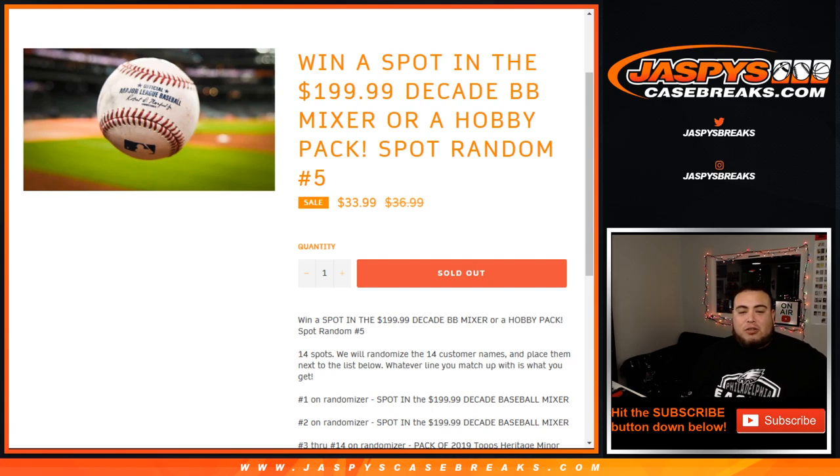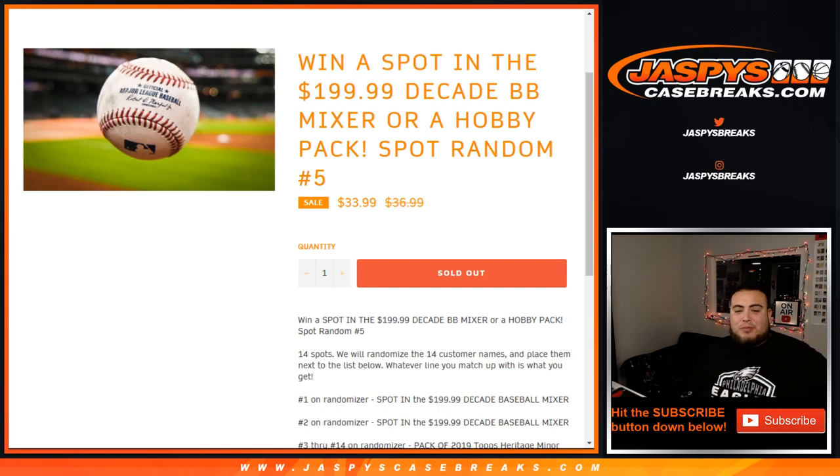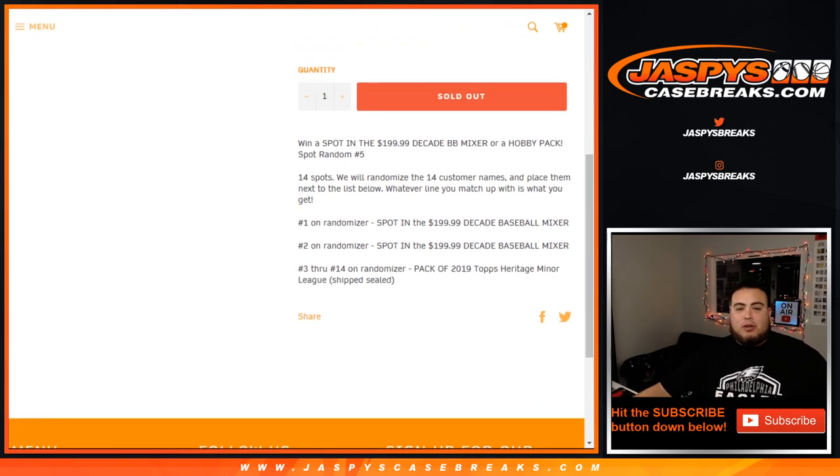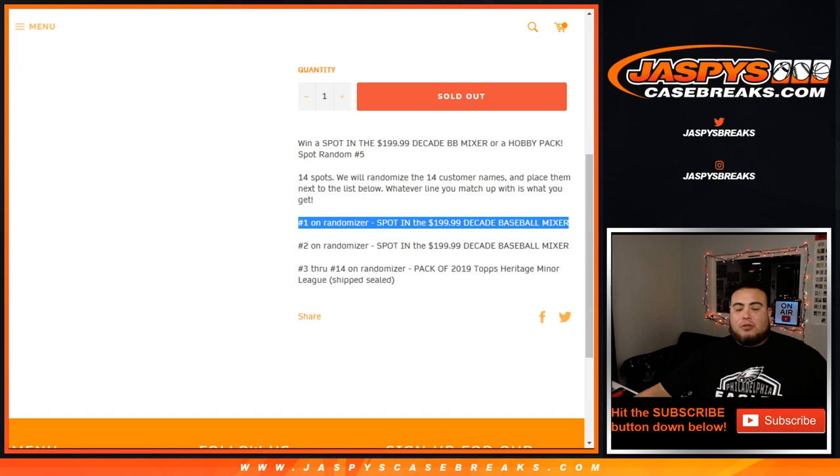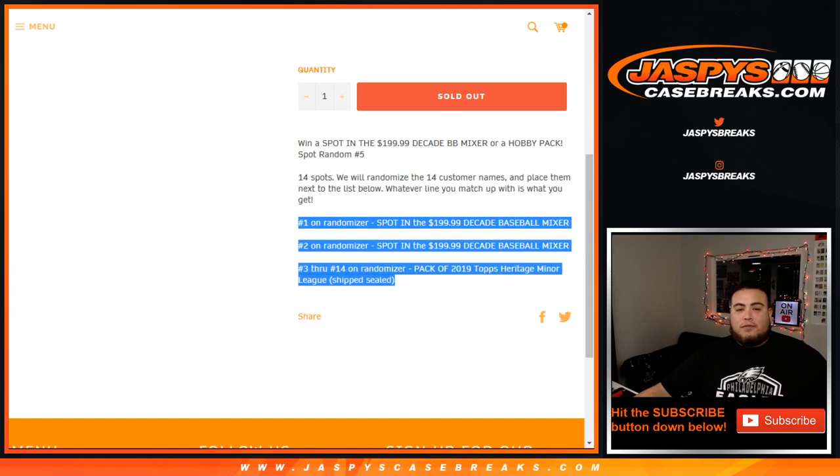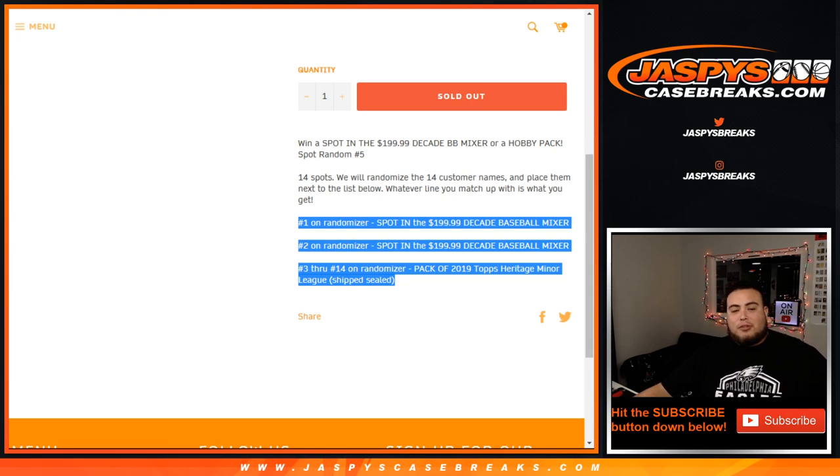Fourteen total spots - randomize the list with 14 customer names only, then match them up with the list below. Whatever you match up is what you get. Number one of the randomizer gets the $200 spot in the mixer, number two gets the $200 spot in the mixer, and then three through 14 get a pack of Heritage Minor League Baseball shipped sealed to them.